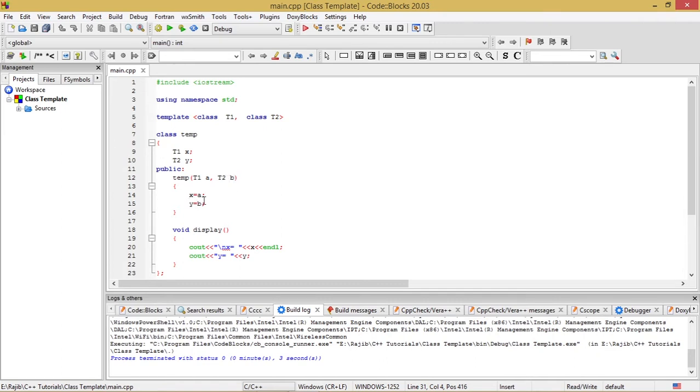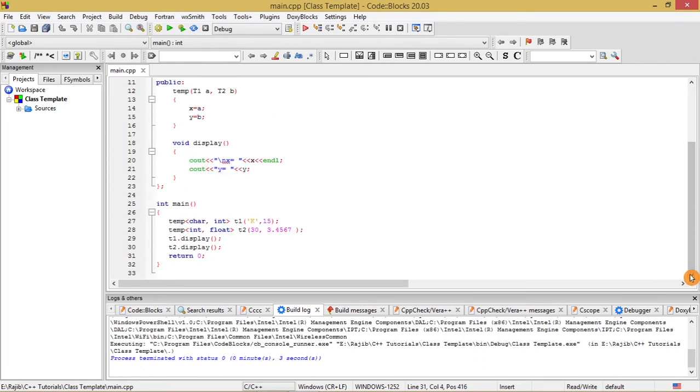After that, the display function will help to display the values of the data members x and y. In the main section, I have written in this fashion: temp within angular brackets char comma int, t1 within single quote capital K comma 15.